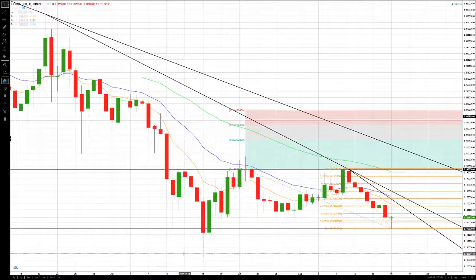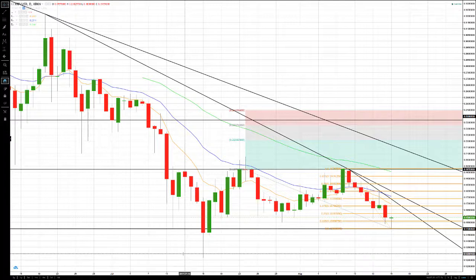Hi everybody. This is Bob Iaccino from Path Trading Partners, along with my co-founder Mike Arnold. It is August 16, and this is a Path Chat educational update covering cryptocurrencies — specifically a Ripple update, covering a down move and then a small recovery. Check out our R-Zone Part 2 on our YouTube channel so that when Mike talks about the R-Zone, you get a better idea of what he's talking about. Mike, it's all yours.